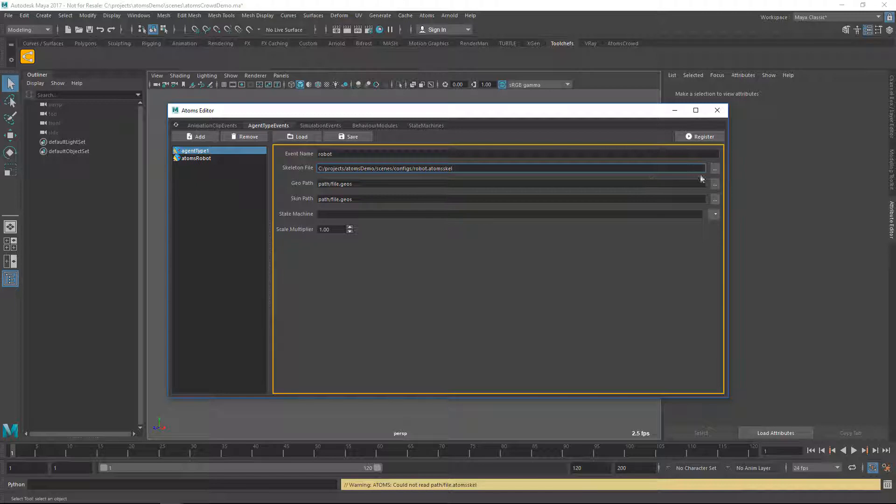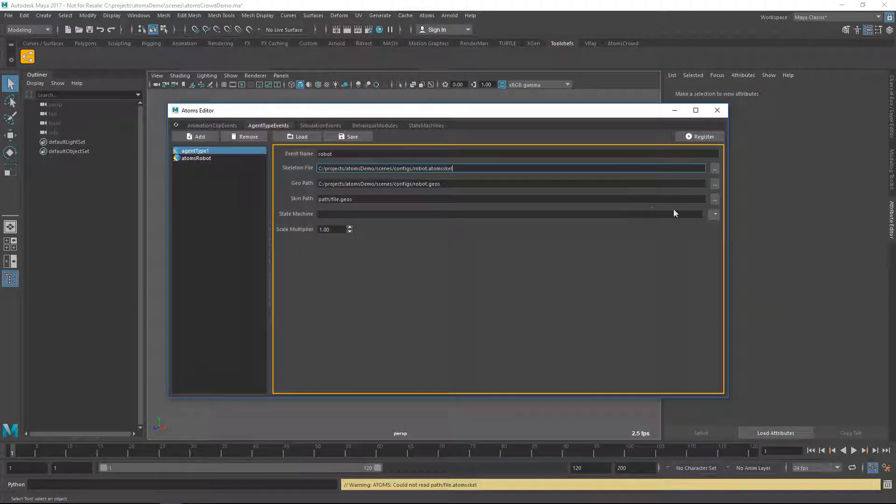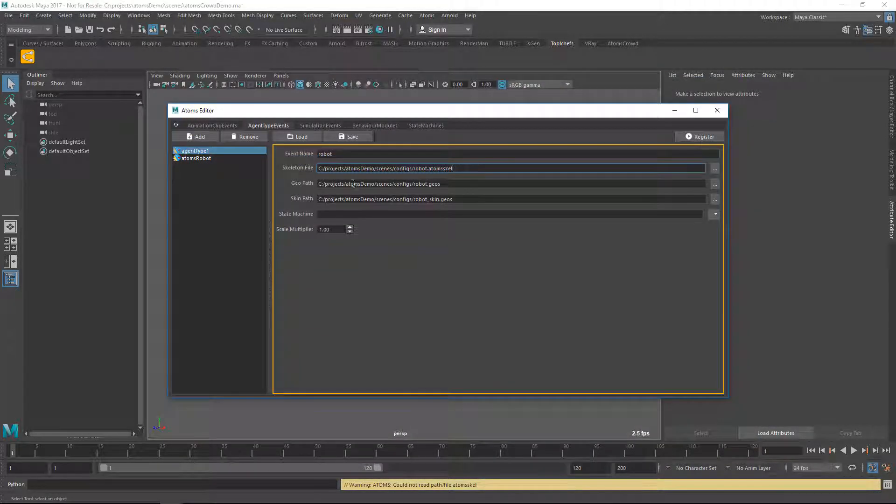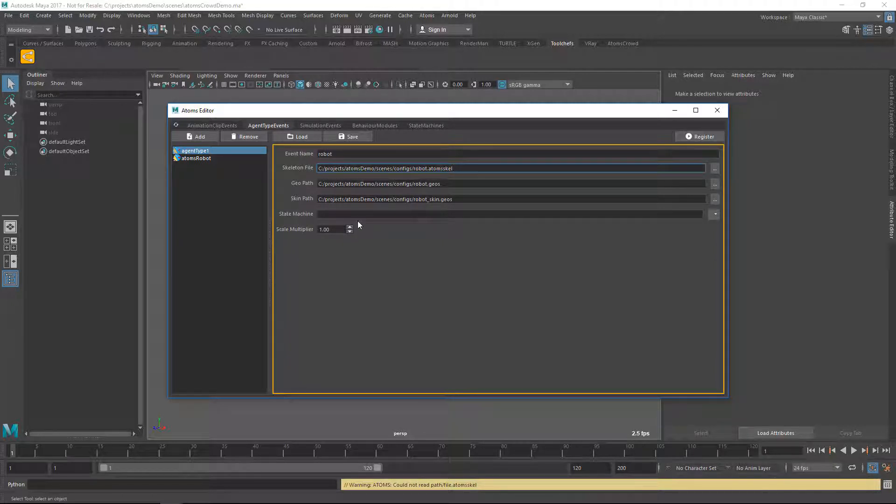The Skeleton, the Geometry and the Skin Geometry. So the Geo part is again the Proxy Geometry and the Skin part is the Skin Geometry.